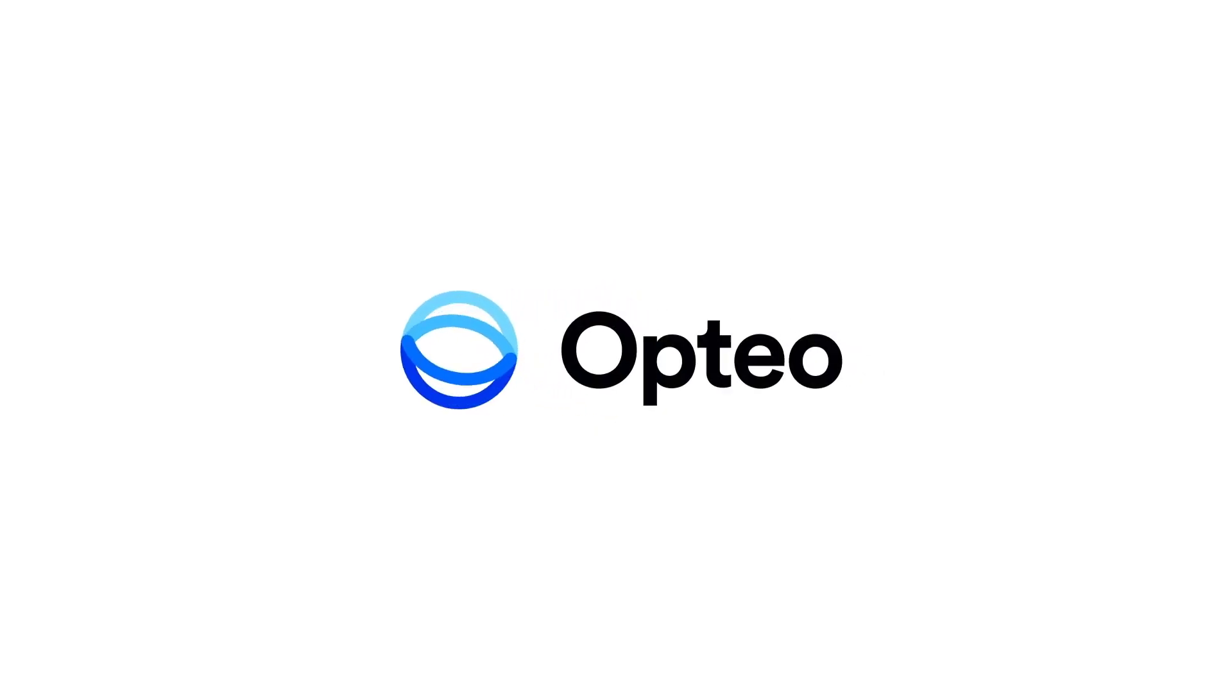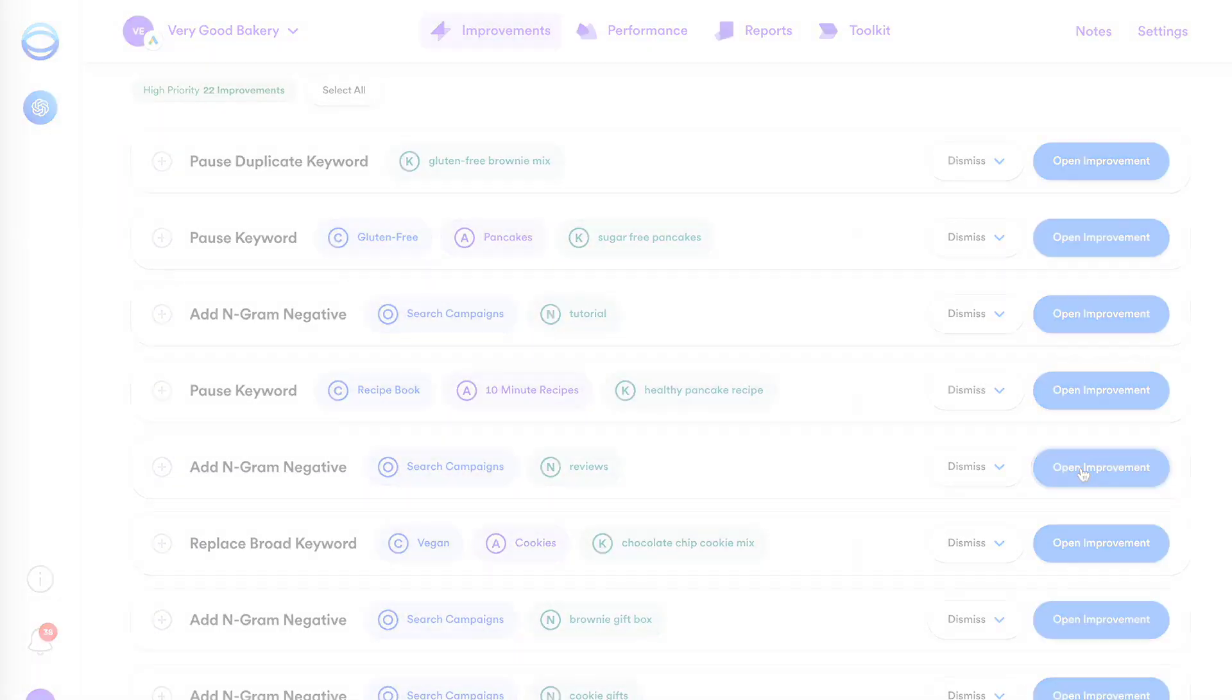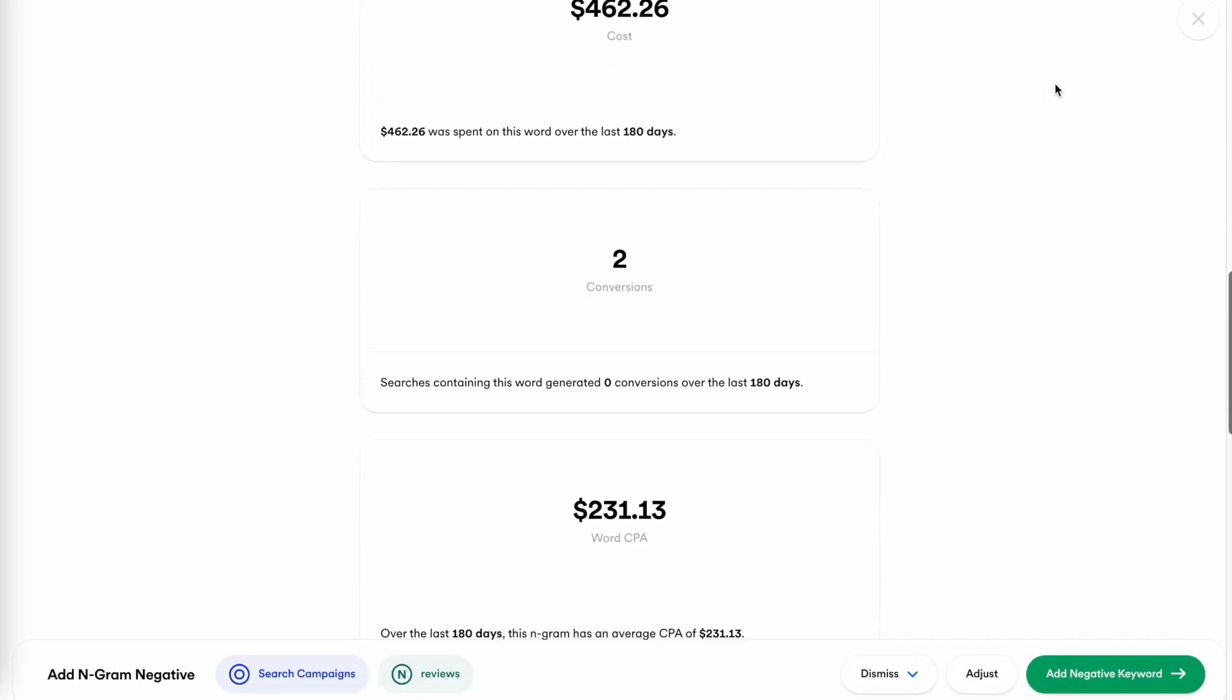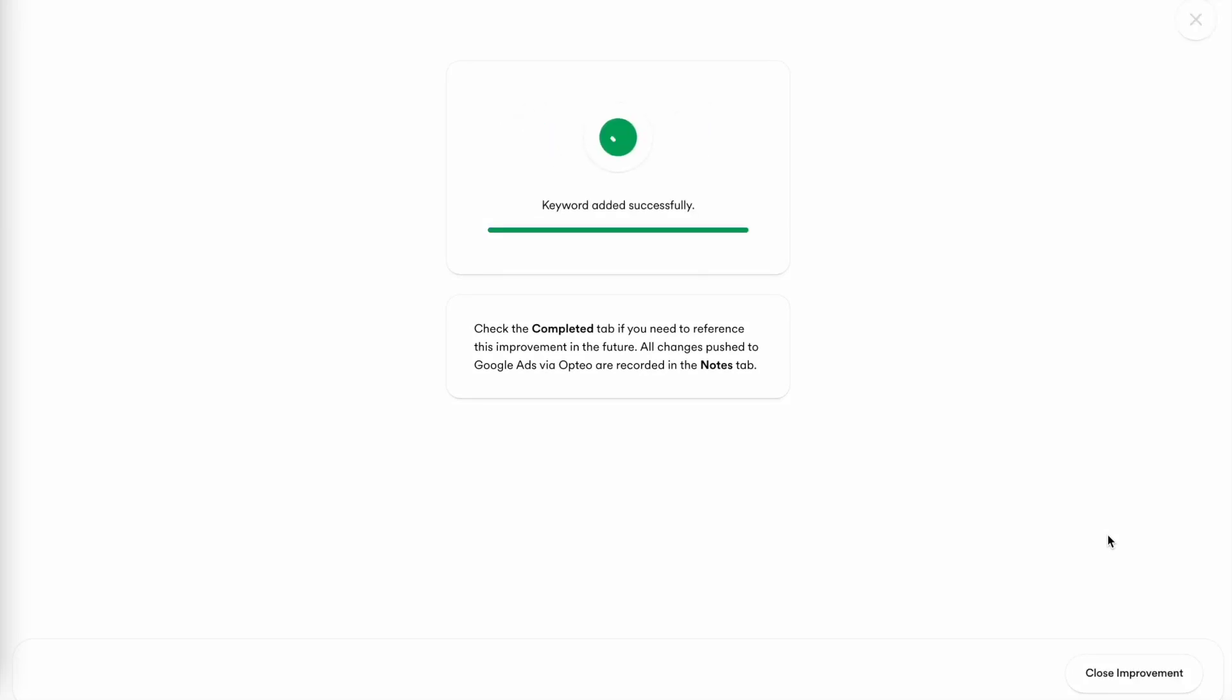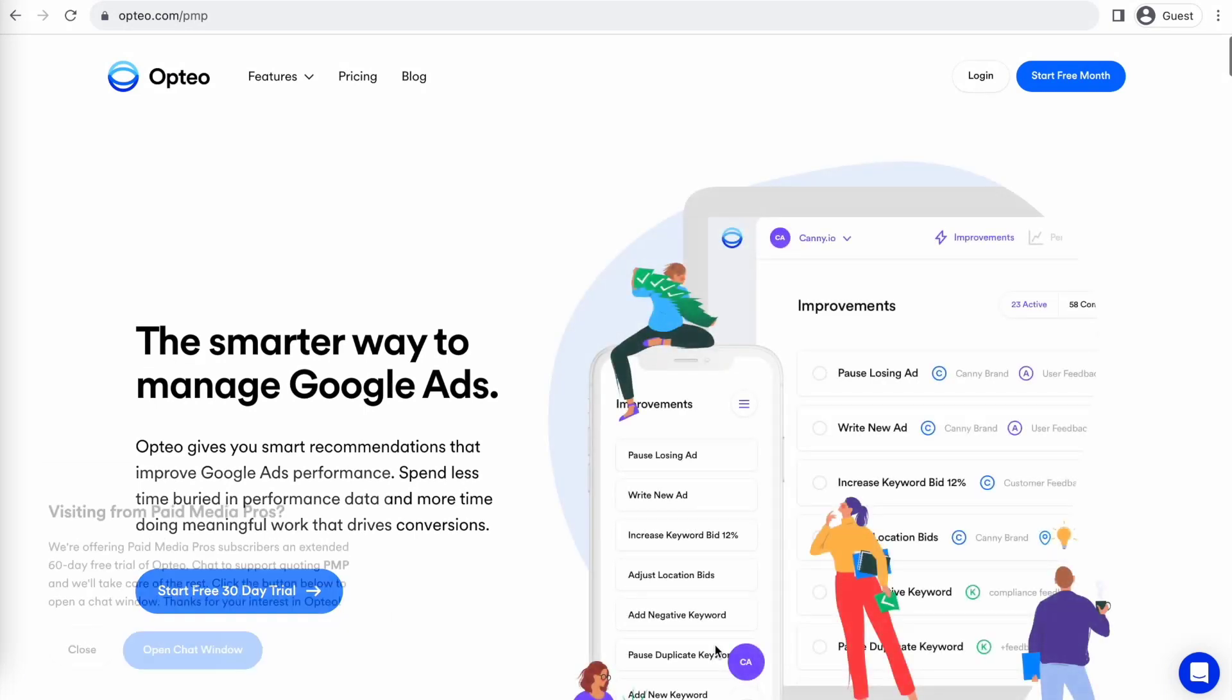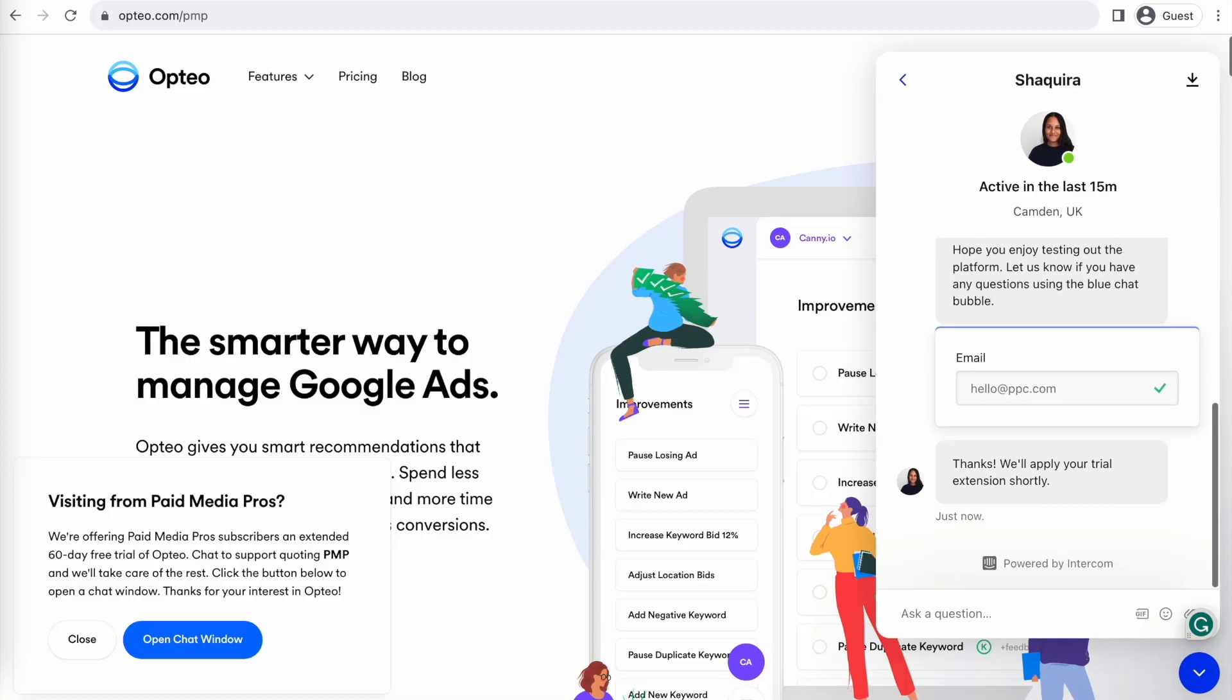This Paymedia Pros video is sponsored by Optio, the smarter, more efficient way to manage Google Ads. Optio's platform operates as a second pair of eyes on your accounts, regularly monitoring performance trends to make data-driven optimization suggestions for keyword strategies, bid optimizations, ad copy creation, and more. Better yet, you can save time by implementing their suggested changes directly in their user-friendly interface. Optio is extending their free trial period for Paymedia Pros viewers for 60 days, meaning you get two full months of testing and using Optio on your accounts before you pay a dime. If you're interested in giving it a shot, click the link on the screen right now or in the video description to get started.